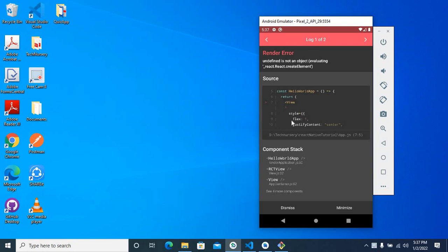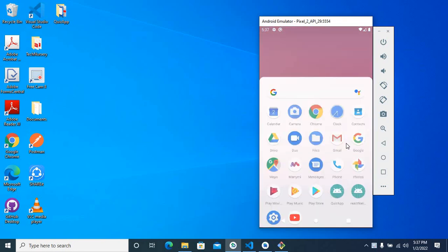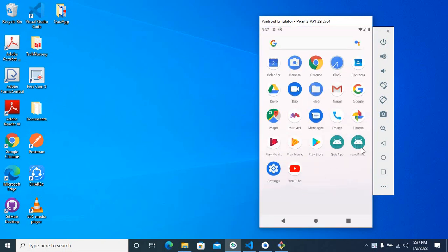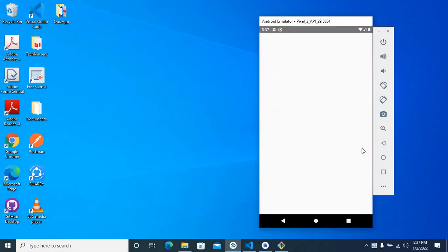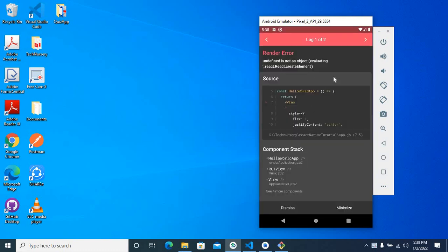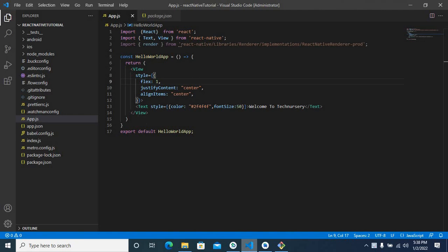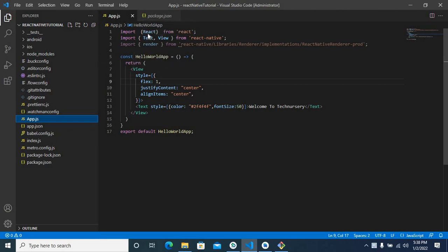while I was developing a React Native application. I will close this window and open the application again. Yeah, it occurs again. So we can check VS Code. This is the app.js file. When I checked it, I found that I